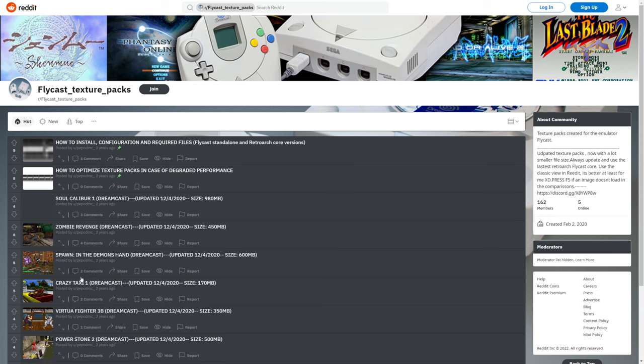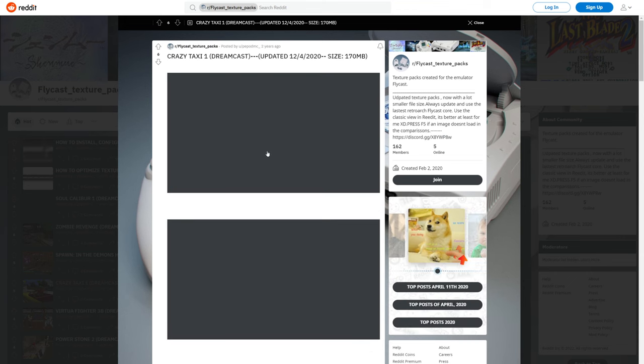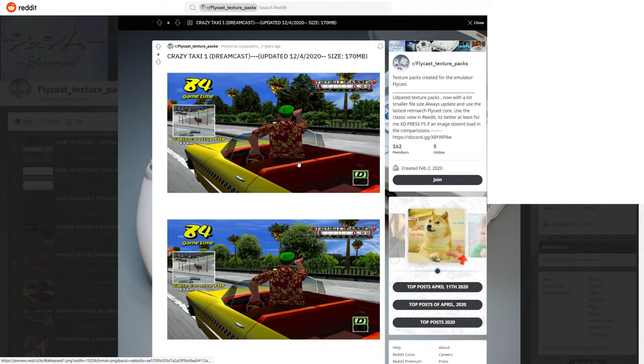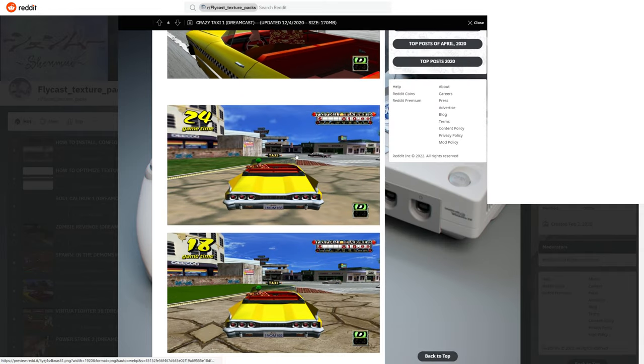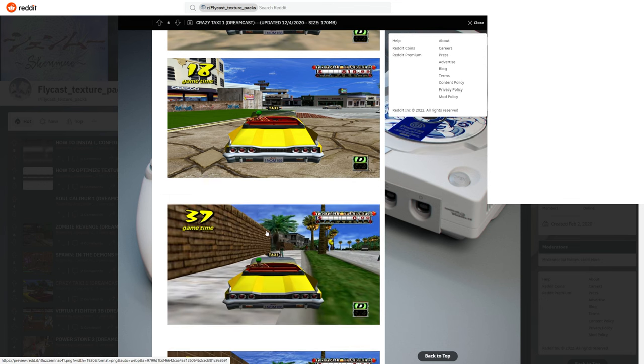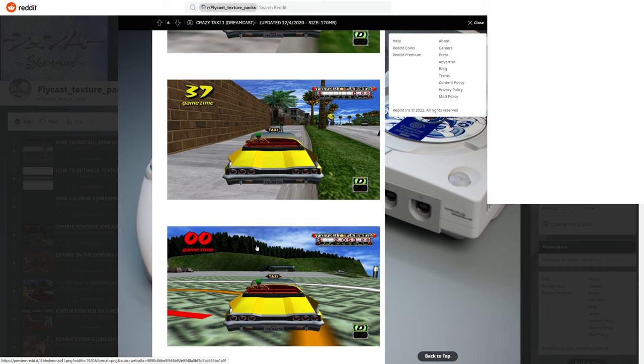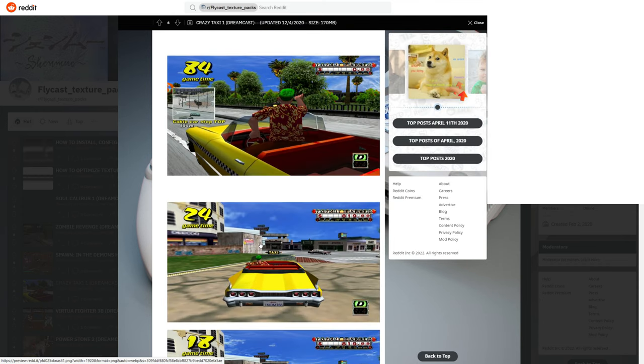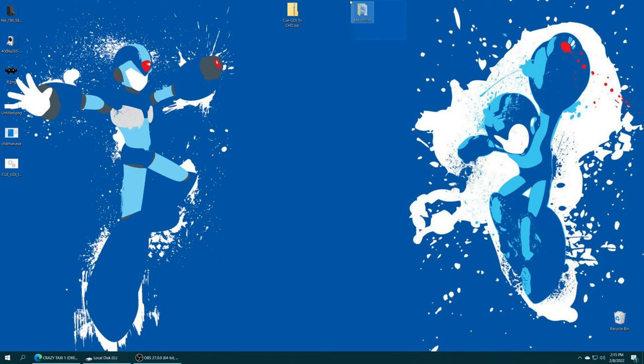The next step you need to download an HD texture pack for one of your Dreamcast titles. I went ahead and downloaded a crazy taxi HD texture pack here from this Reddit thread. It's not the most significant of changes when it comes to HD texture packs, but you can see that it does improve ground textures quite a bit. This wall texture looks nice enough. Went ahead and downloaded that. When I extracted it, it came in a folder that was already named MK-51035. These texture packs should already be in folders named correctly for the game that they need to be used for.